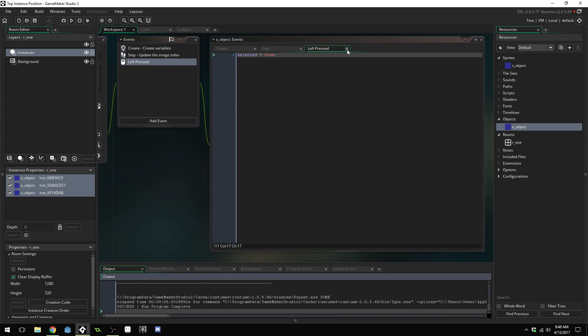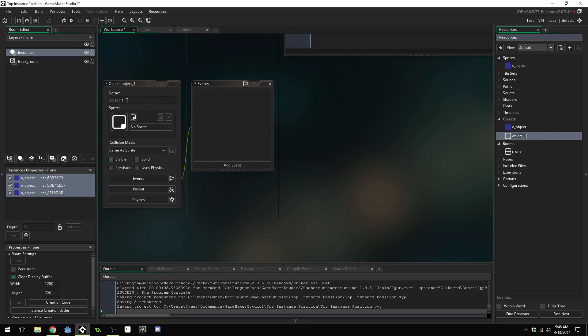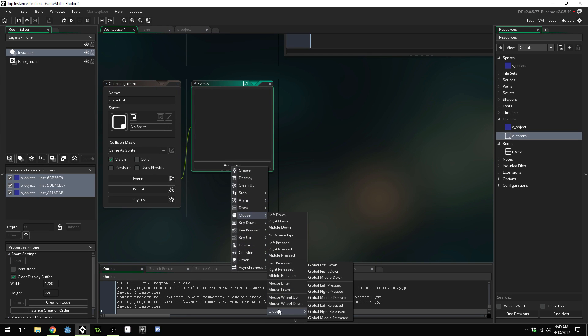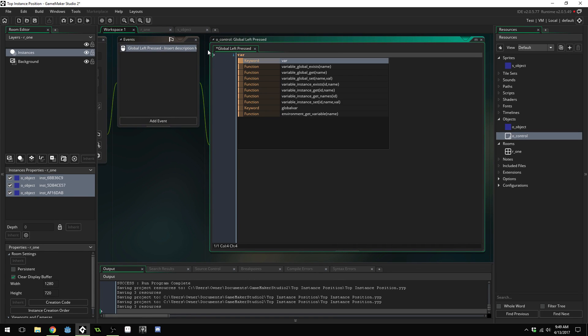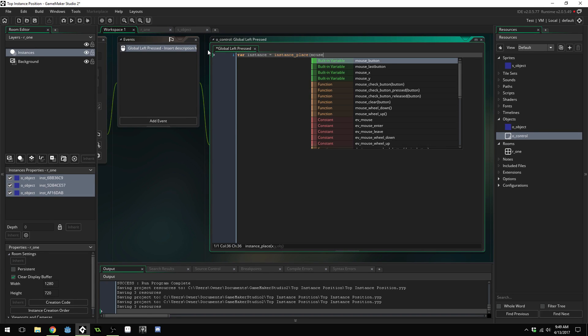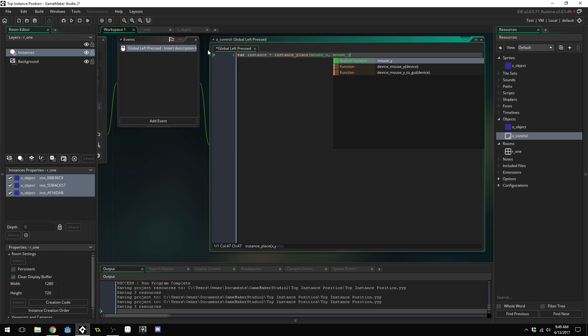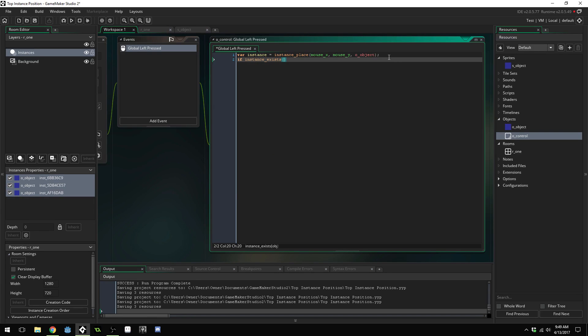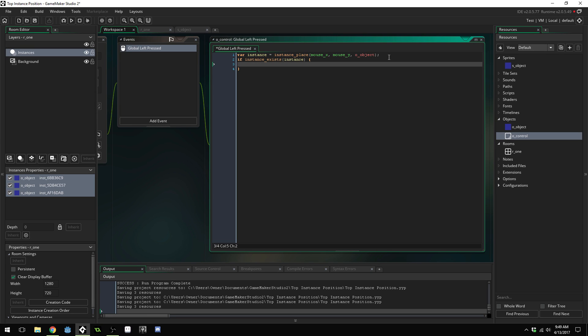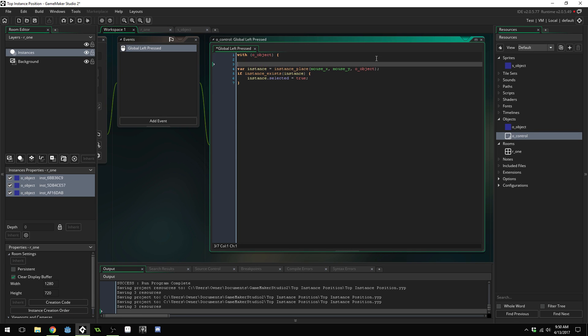So the next thing that you might try, let's get rid of that left pressed event. The next thing you might try is creating an object naming this O_controller or just control, adding event going to mouse global left pressed event and inside here you might do something like this var instance equals instance_place mouse x mouse y O_object since that's what I named it. And then you might say if instance exists instance, instance.selected equals true.